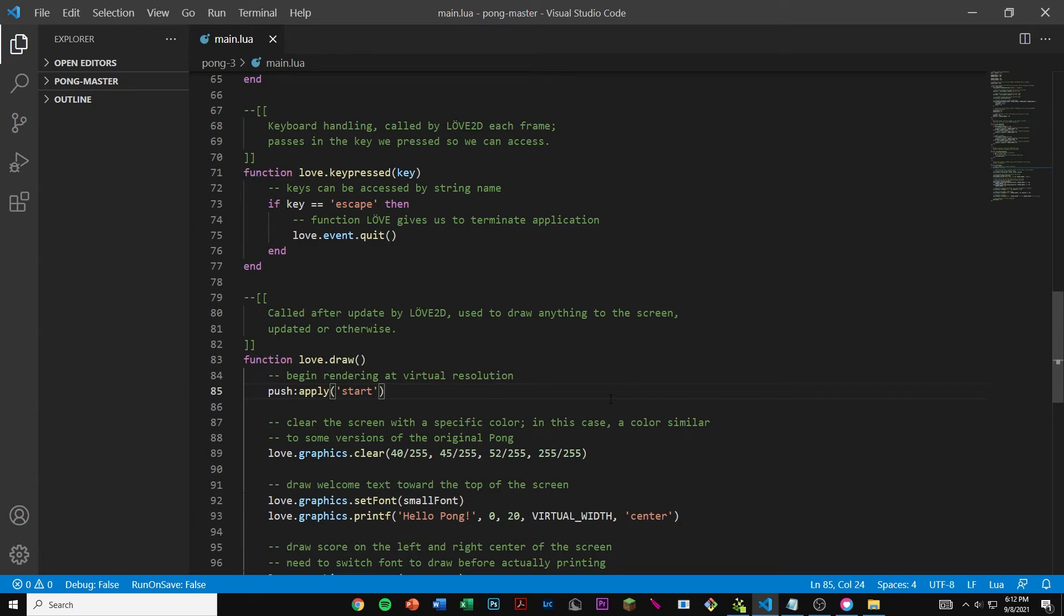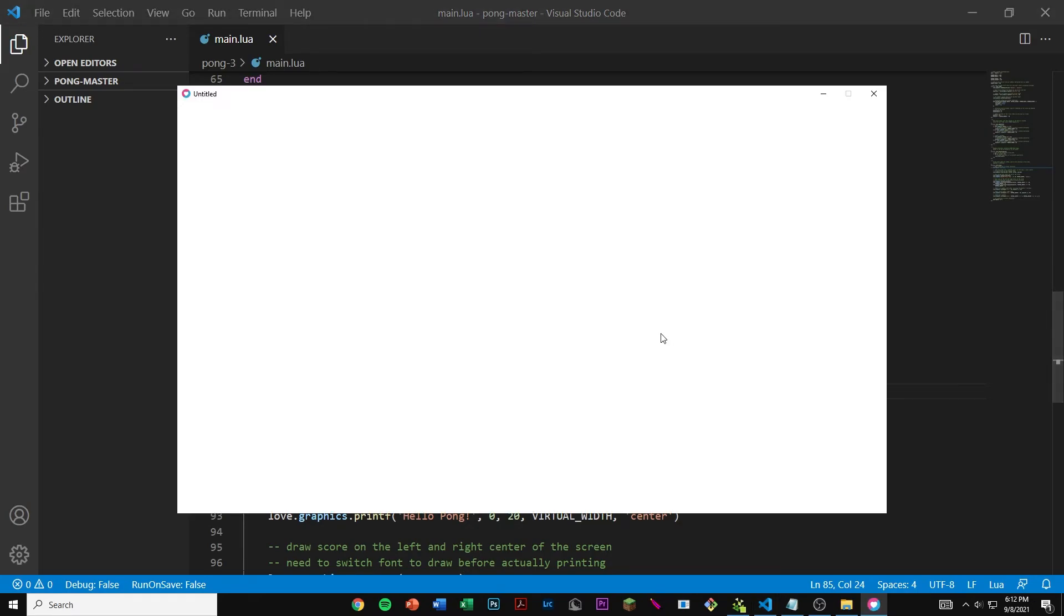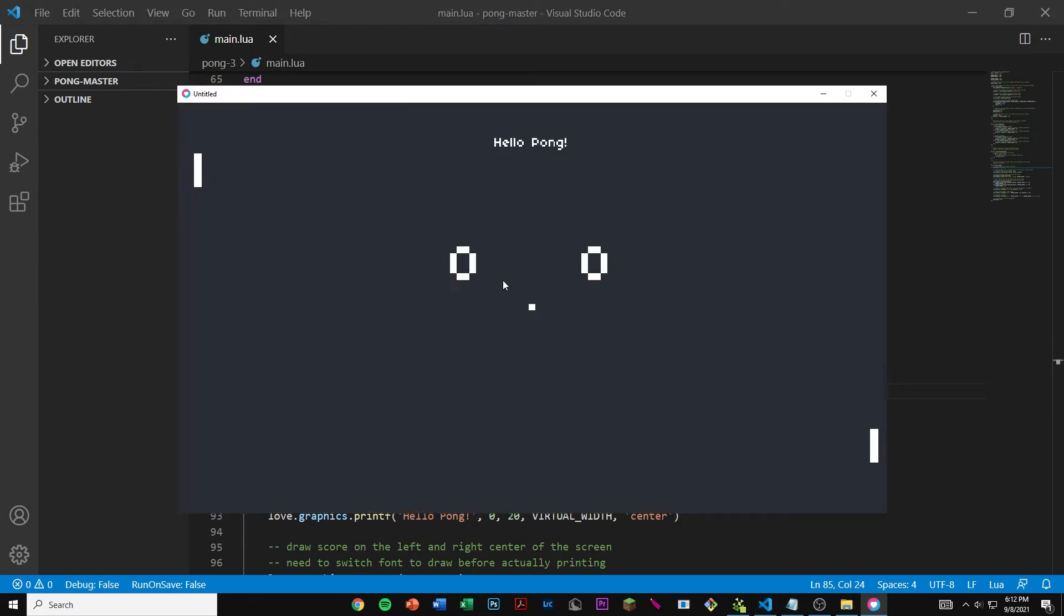Now if we run this we can see the result. As soon as we come here we can see that we do have our score in the middle of the screen and the ball is still in the center.